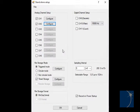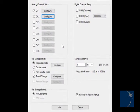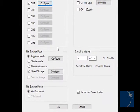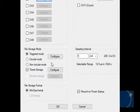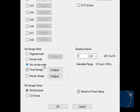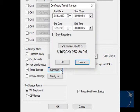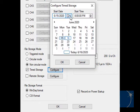Next, we'll choose a file storage mode. Non-circular mode is the default. With this option selected, we can use timed storage to start and stop recording at a particular date and time.